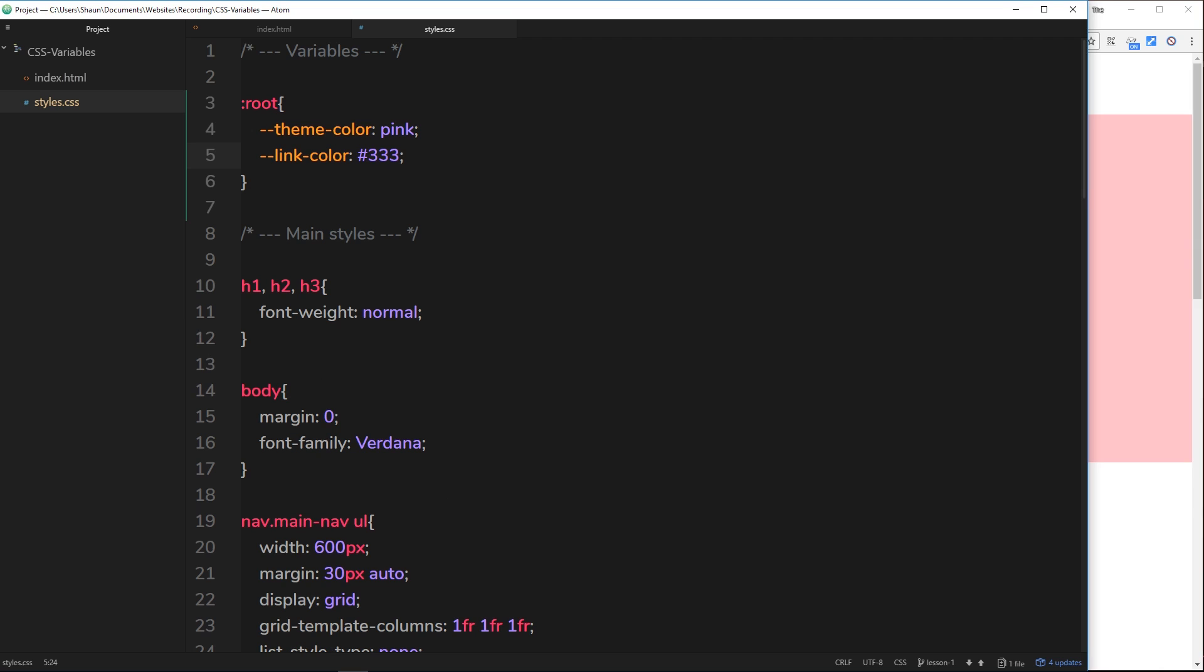In the next tutorial, what I'll be doing is going over some of the things that CSS variables can do, some of the benefits of it over things like Sass and Less.